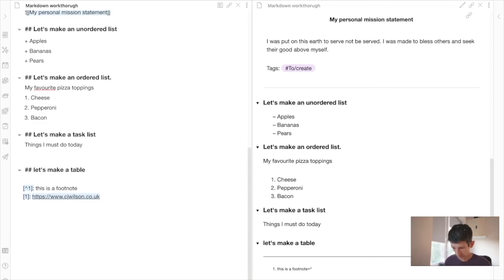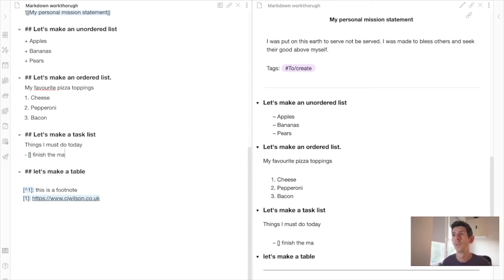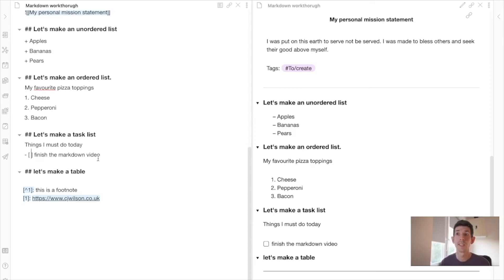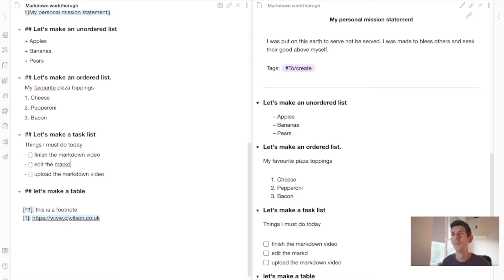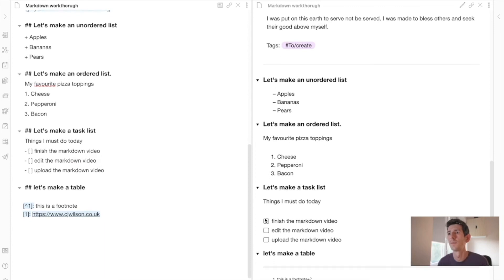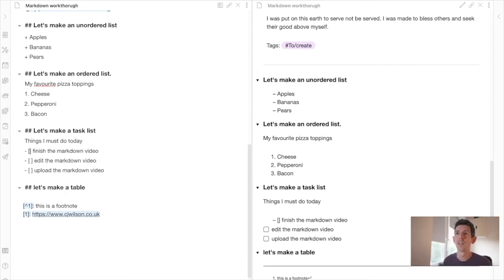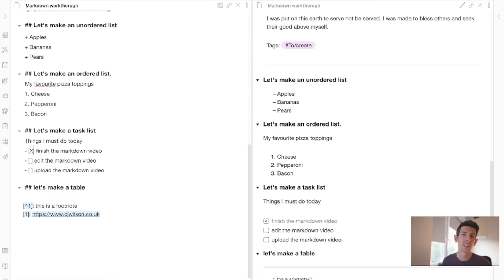For tasks, you again start with a hyphen, then add square brackets with a space inside, followed by the task description — like 'Finish the markdown video' or 'Edit markdown video'. As you can see, it becomes a clickable checkbox. You can add an X inside the brackets in edit mode to mark it complete, or just click the checkbox in preview. People do use this as a task list inside Obsidian.